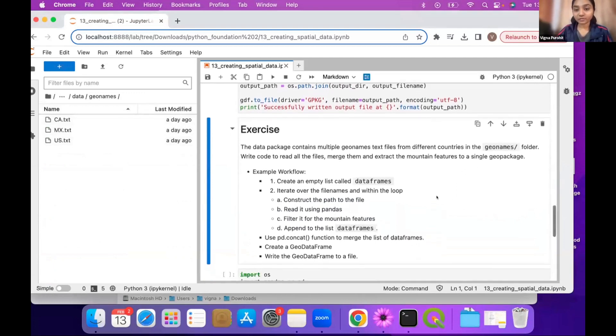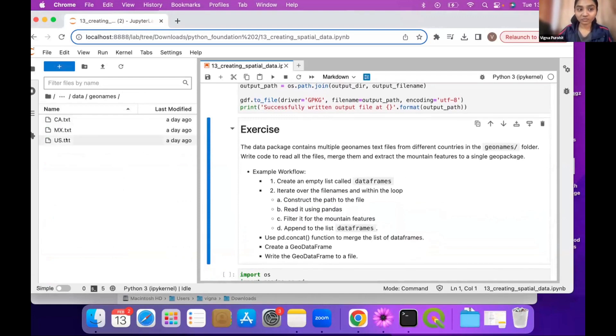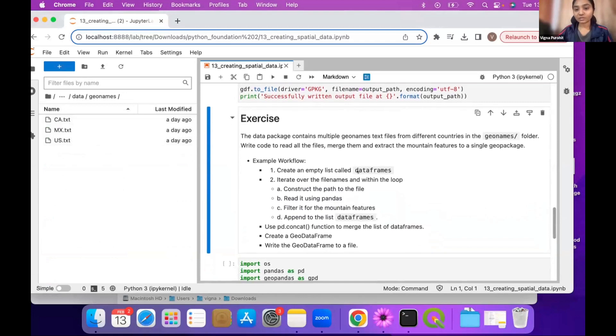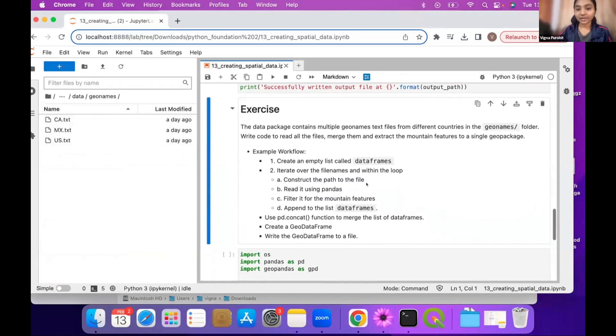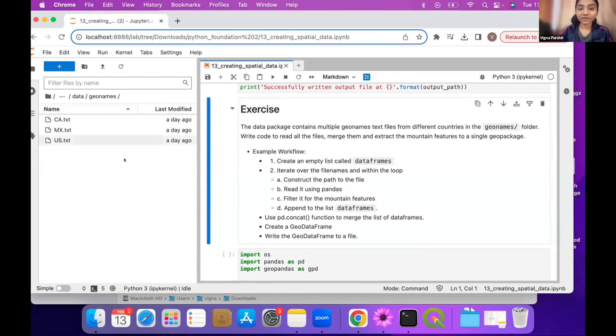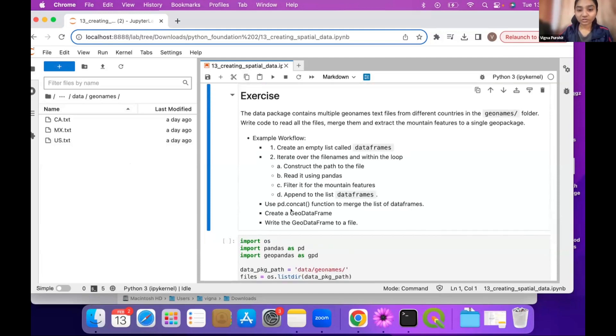Here we want to do the same workflow, but we want to do it for all three data frames, all three files. So first you can create an empty list and you can start up and iterate over the loop to get the path. And after doing this, once you have the data frames of the three files, you can just come out of the loop and concat this. So we have a function called concat.